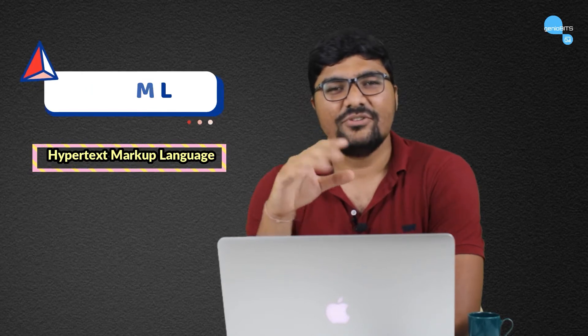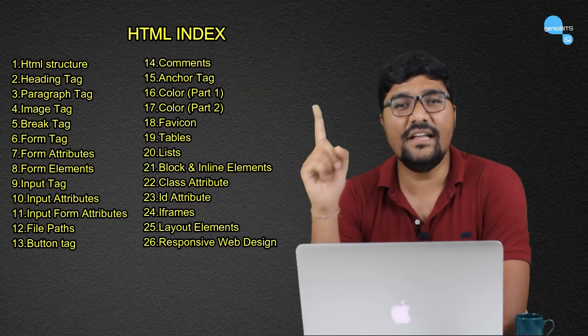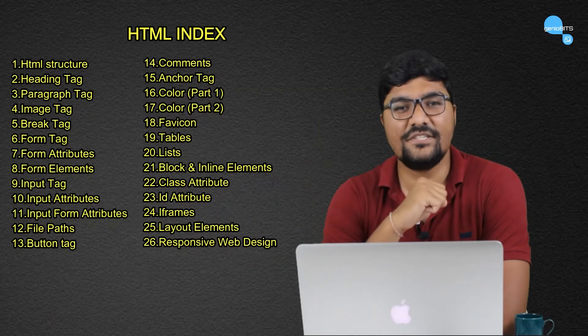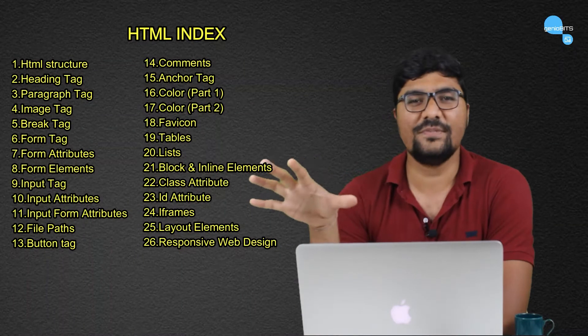HTML is not an alien word. It's a simple Hypertext Markup Language. So before starting HTML, what are you going to learn? You will see all the topics you are going to learn in HTML throughout this course.